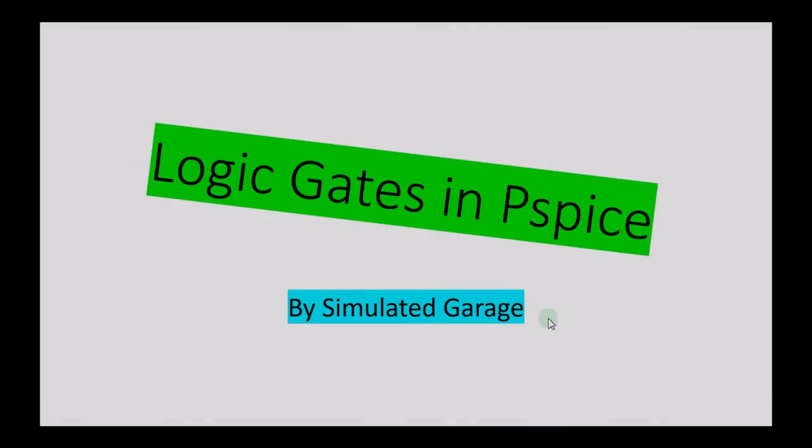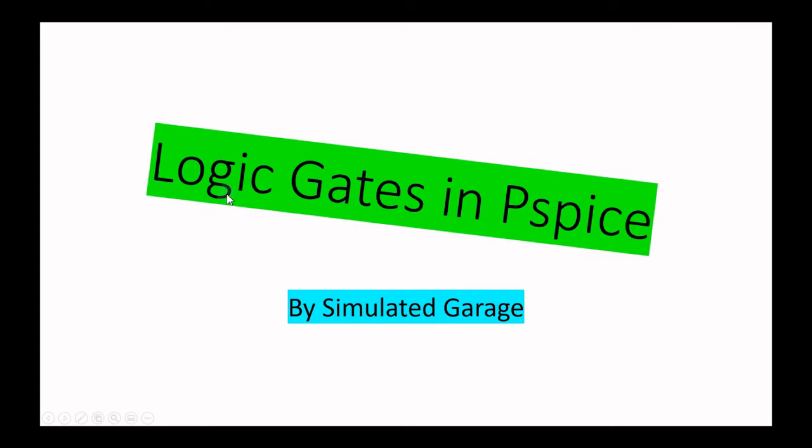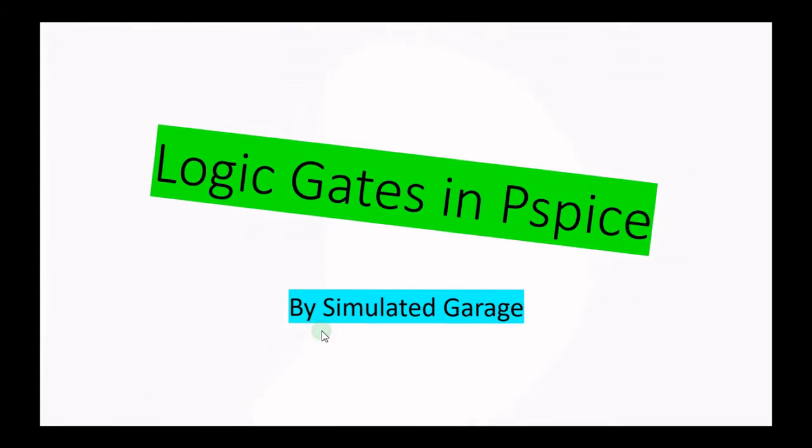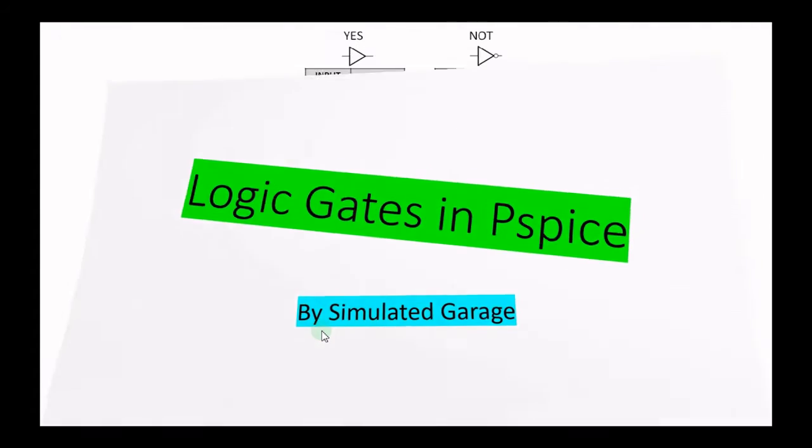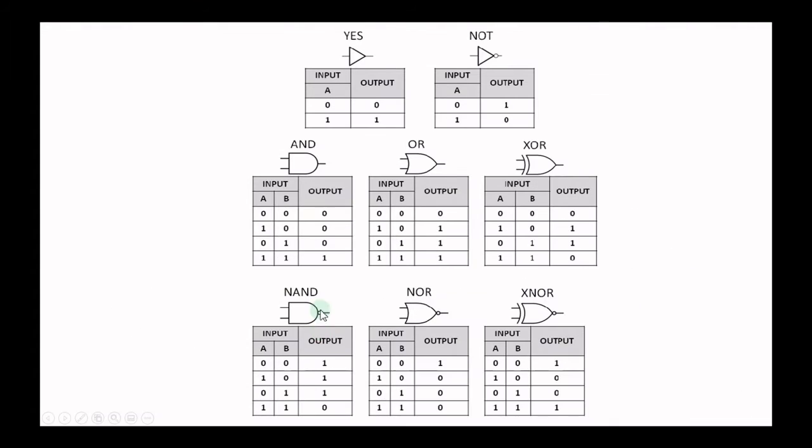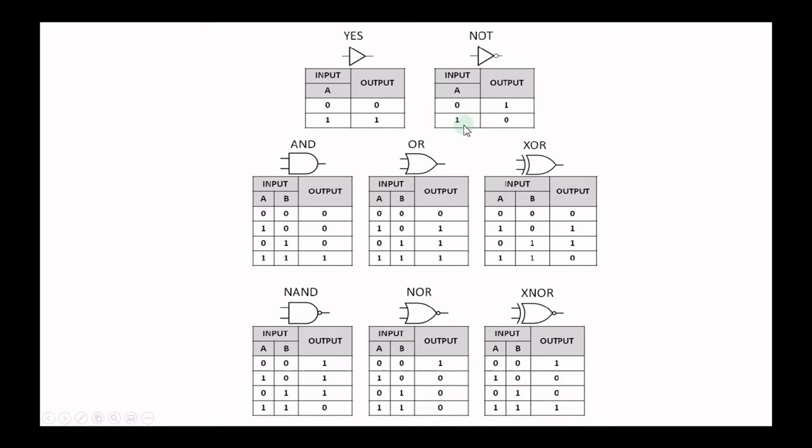Logic gates in PSpice. We will discuss the logic gates and simulate in PSpice. So first of all, let's look to the logic gates tables. We have buffer, we will not use in this video. So NOT gate inputs: if we have 0 it will give 1.